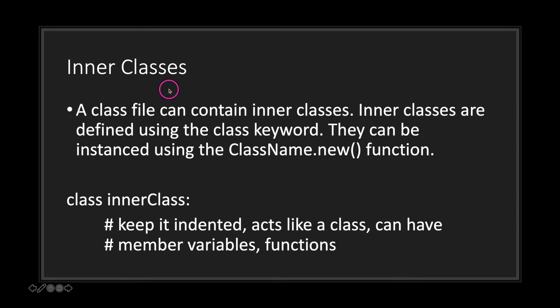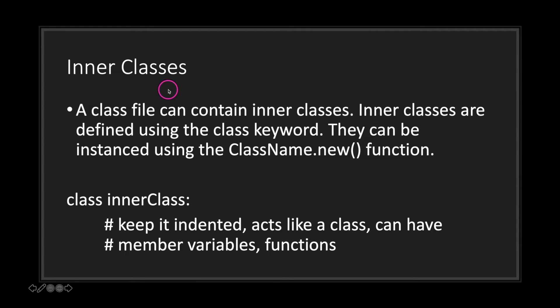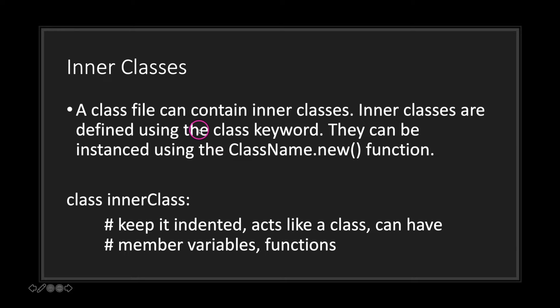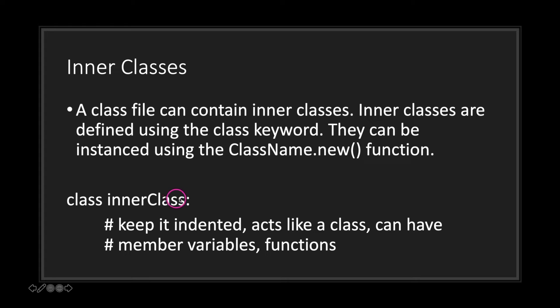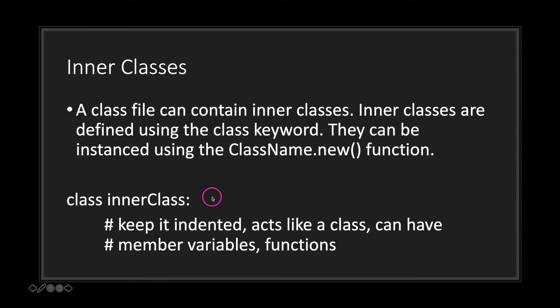Now one thing you probably don't know or probably never heard about is inner classes. Basically, a class file in GDScript can contain an inner class. Inner classes are defined using the class keyword. They can be instanced just like regular classes by using the new function. As you can see, this is what an inner class would look like in GDScript. You would have the class keyword followed by a unique name. Keep in mind that you need to have indentation in your script. Now inner classes act like regular classes and can have member variables and functions inside them.